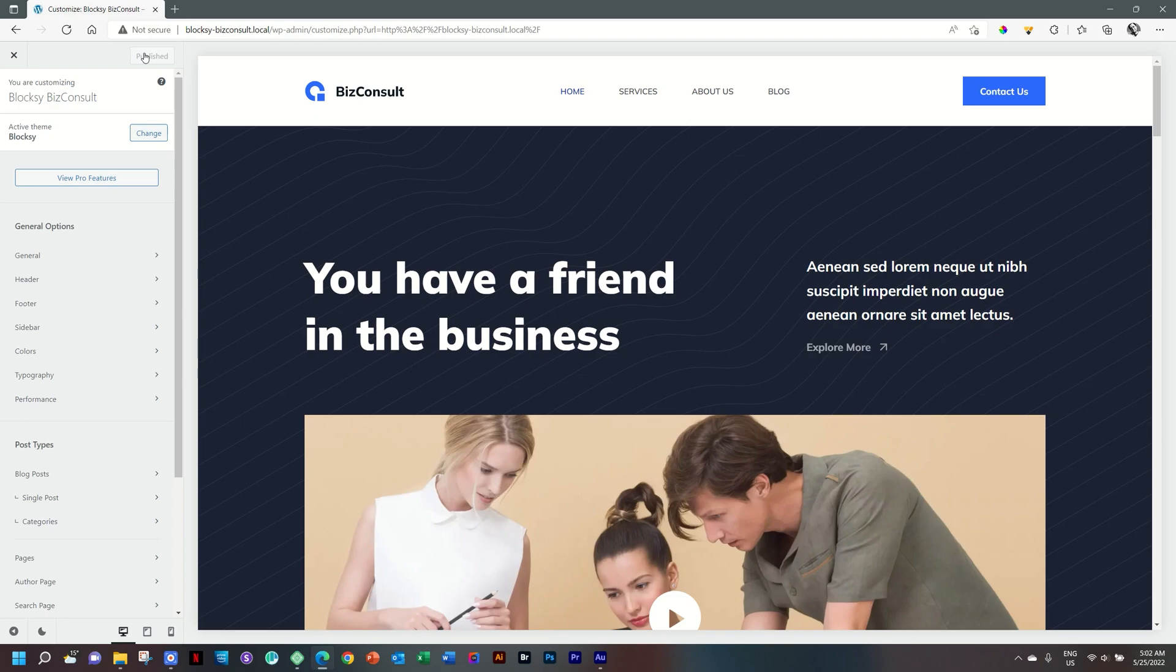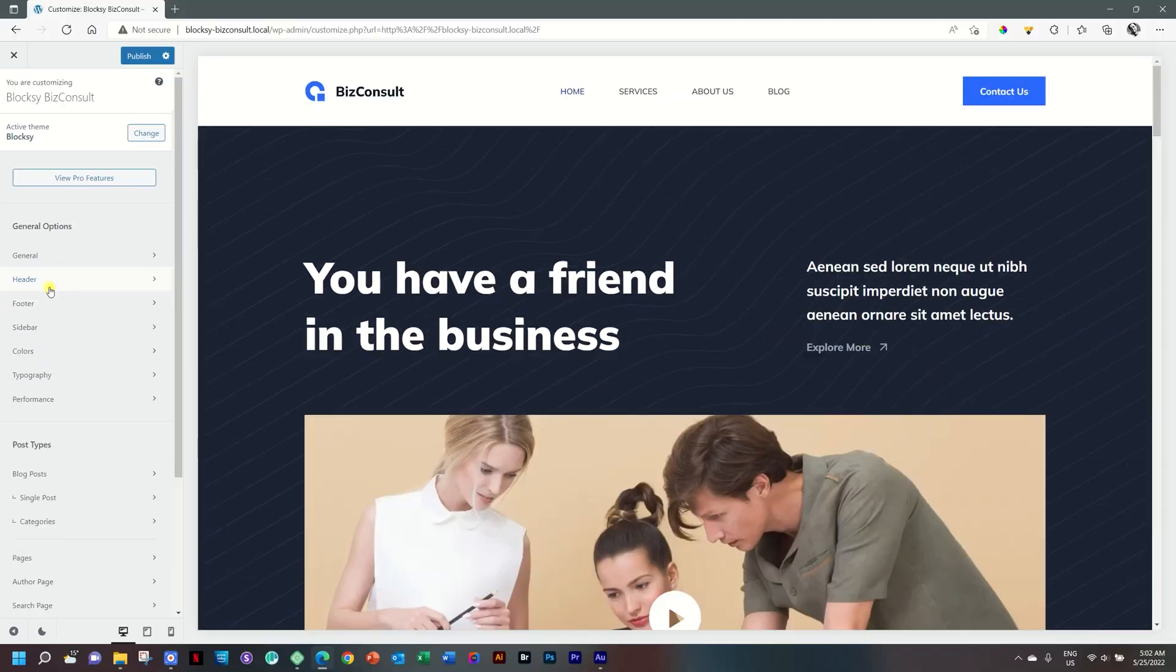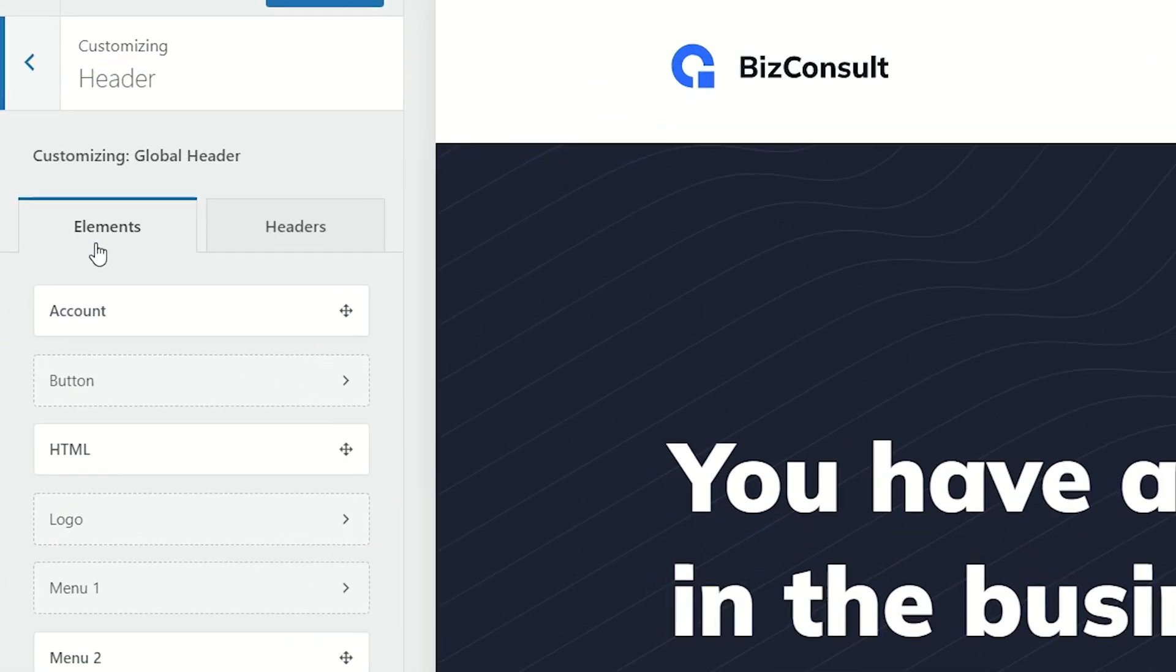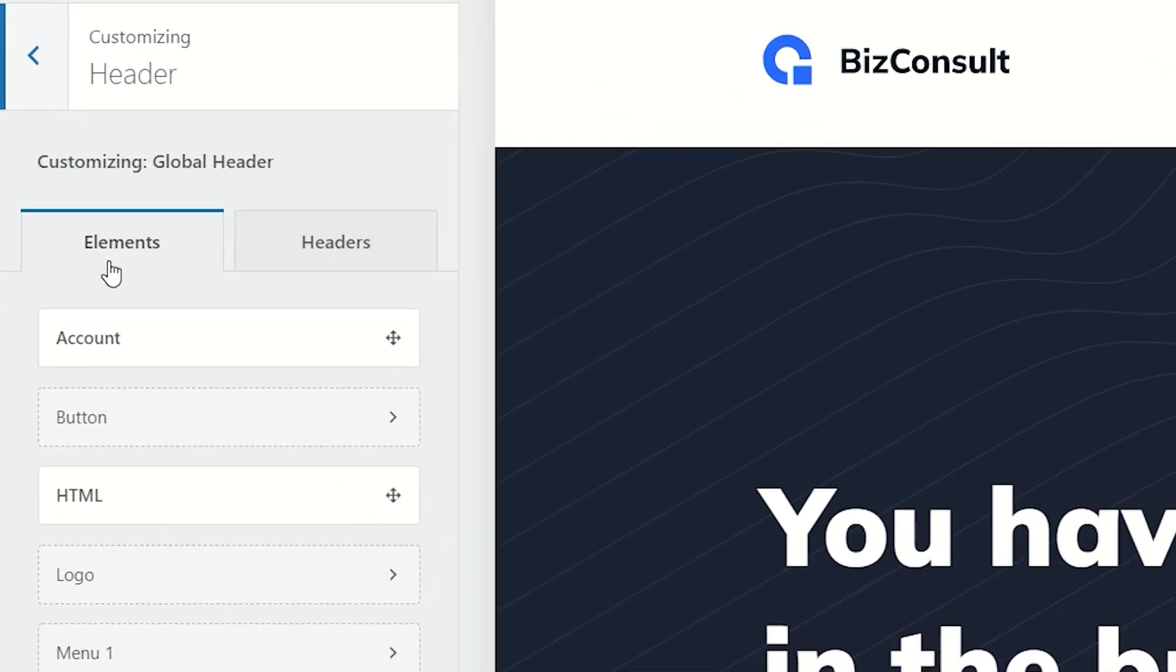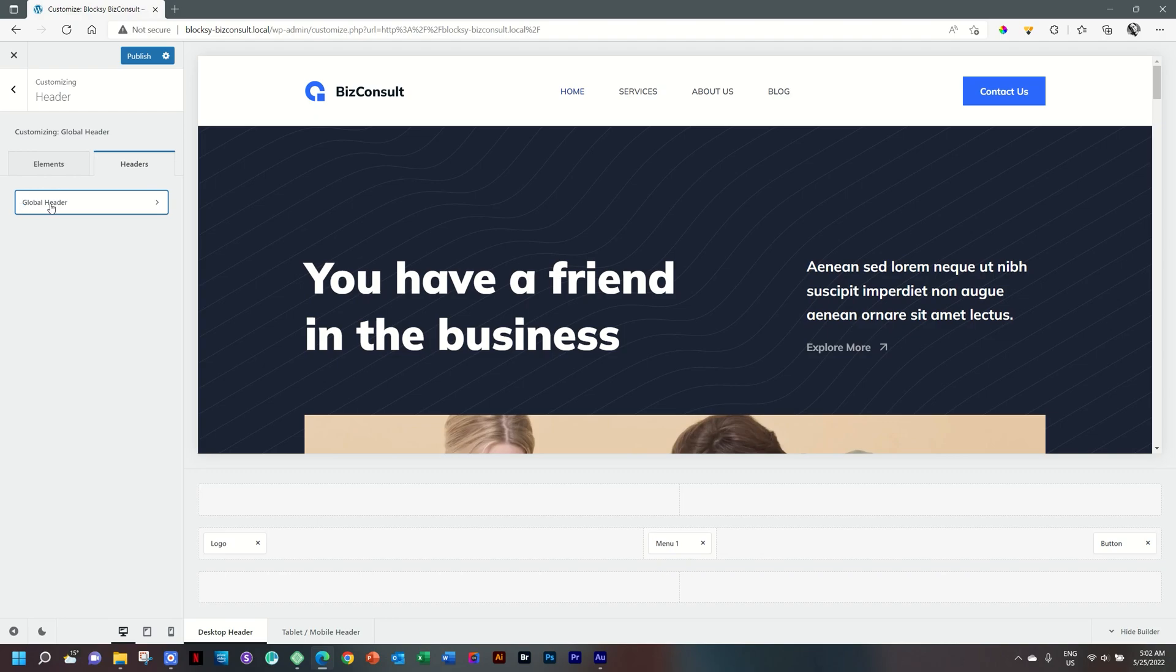We'll go into that in another video. From the sidebar, we select Header under General Options. And then here you have a tab for the elements, which you'll use to build out your header. And then you select Headers, the right tab, and you will have this global header.